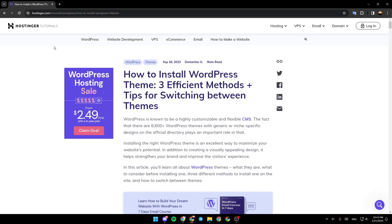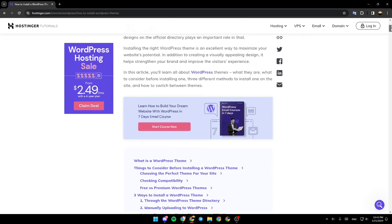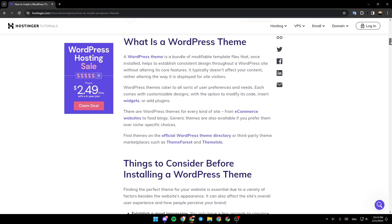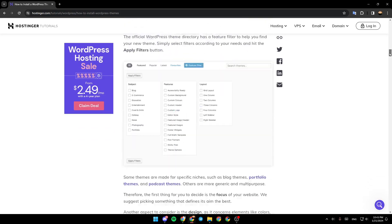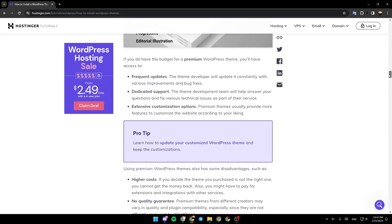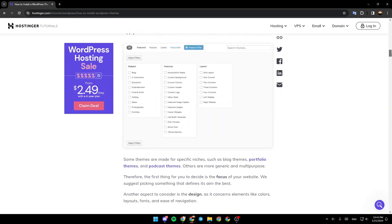As you can see, I'm right now in Hostinger tutorials, where I found a guide that explains how to install WordPress themes. There are three efficient methods plus tips for switching between themes. Right now, we're going to see the first method which is right here.